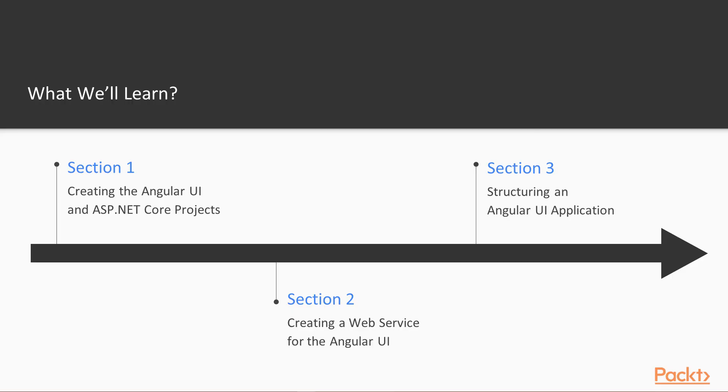It's going to be broken down into six sections. The first will be focusing on creating the Angular UI and setting up ASP.NET Core projects. The second will be on creating basic web services that we're going to be using.